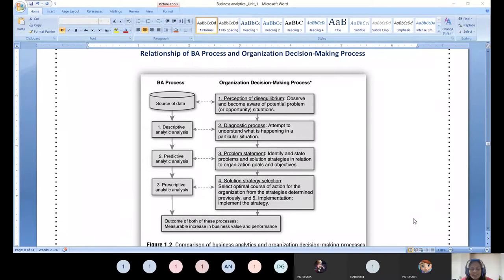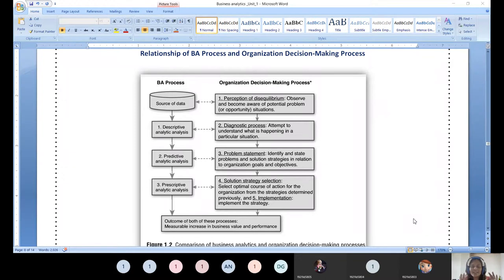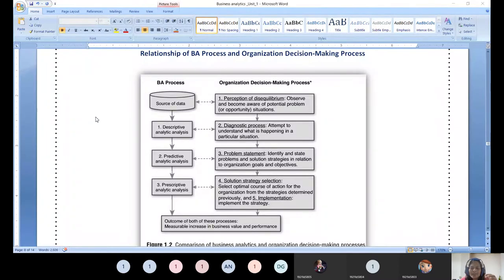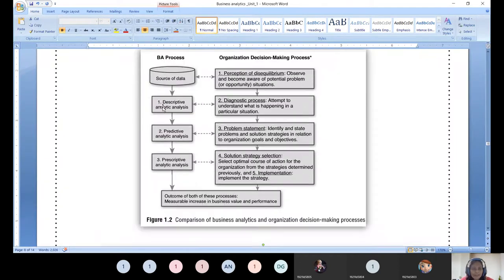Perception of disequilibrium - disequilibrium is a mathematical word meaning things don't suit well. When entering a new institution or job, you should feel equilibrium - comfortable, loving the environment and working principles. Otherwise you are in a disequilibrium state. When we go for analysis, if there is any potential problem, challenge, or opportunity - how we can make profit out of analytics - that is the entire business focus today.